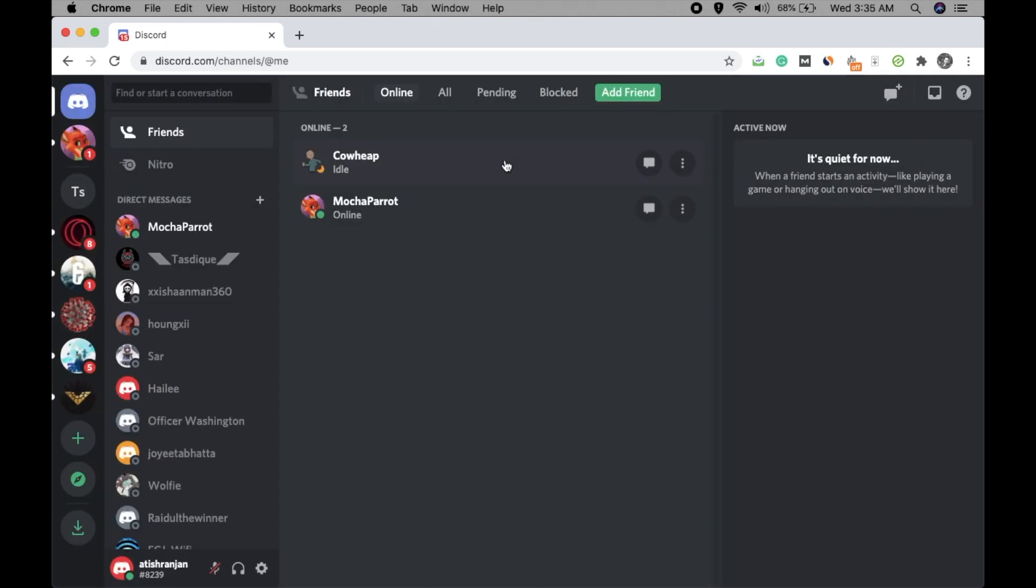There are two ways you can turn off your direct messages. The first scenario is when you want to turn off the direct messages for the members of a particular server that you have joined. Another is you want to turn off the DMs for the members of every server you have joined. Let's see the first case.